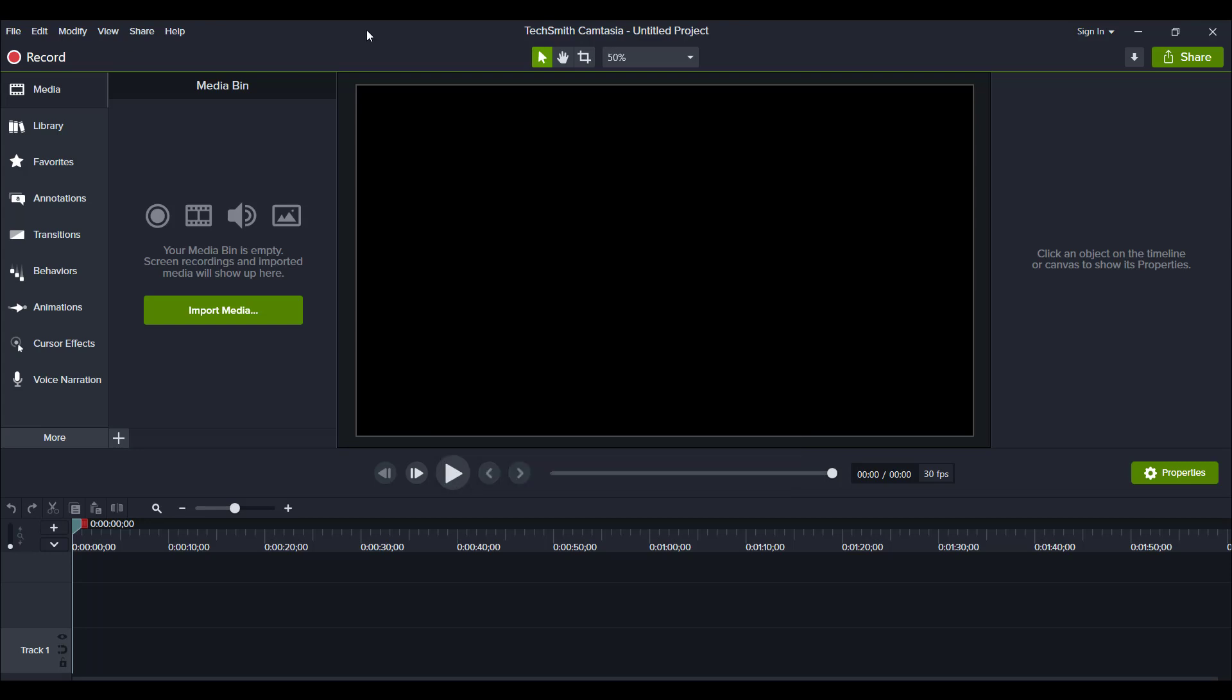If you weren't running the latest version of Camtasia, then it would offer you an update and you could then go and download that and install that new version.